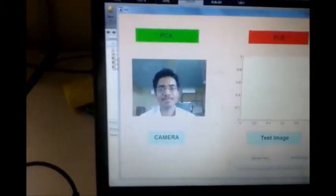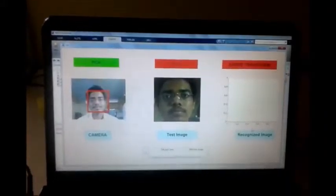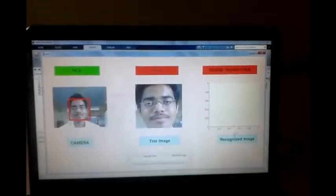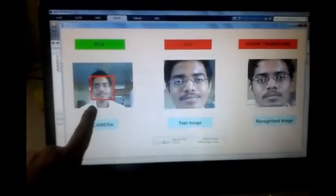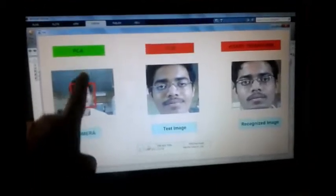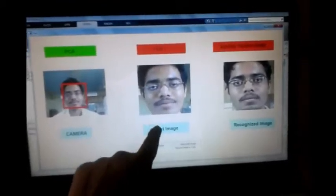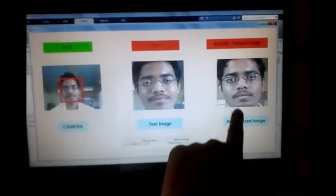From the camera, we are getting 10 frames. The green window shows that the PCA algorithm is running. The test images are the faces cropped from those 10 frames obtained from the video input. After cross-checking with the database, the face is recognized. The test image is cross-checked with the database of 200 students, and the recognized image is identified. We are also getting a log for that particular image, showing the date, time, and matched image.